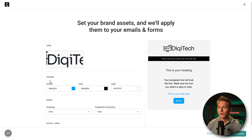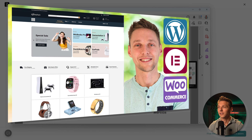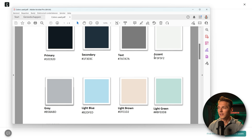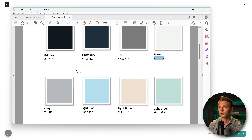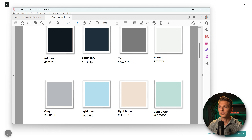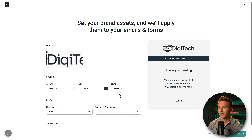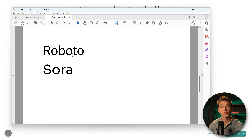Then we change the colors: the dark, light, and accent color. I have an entire color package for this e-commerce website — I'll copy the accent color and paste it in. For the dark color, we use the primary or secondary color. The light color stays white. Then we go to fonts — headings and paragraphs. I'm using Roboto and Sora, so my headings will be Roboto, and for paragraphs and footnotes I'll use Open Sans.